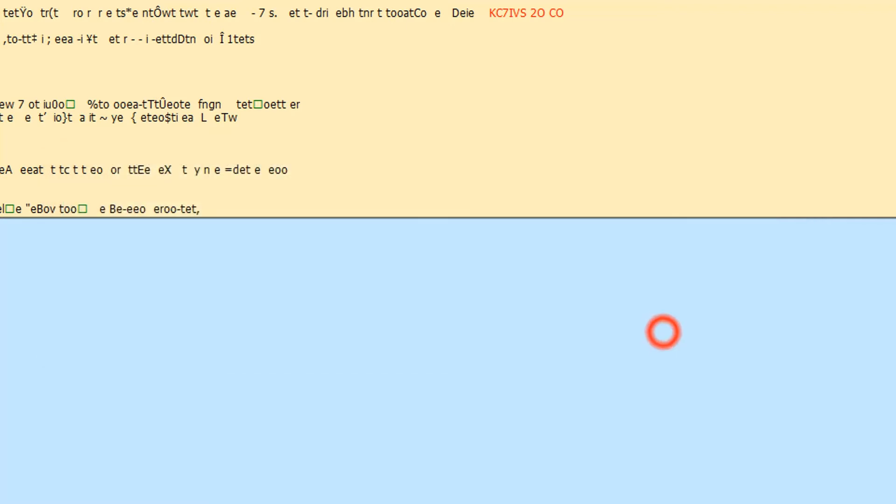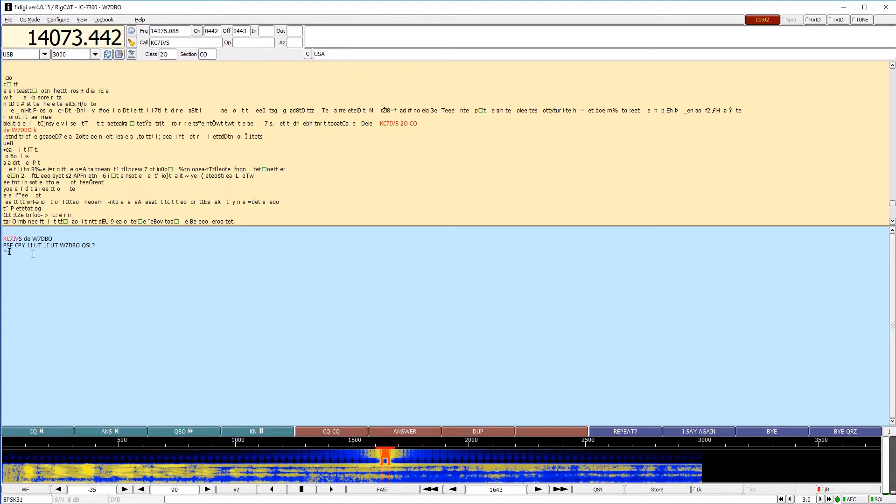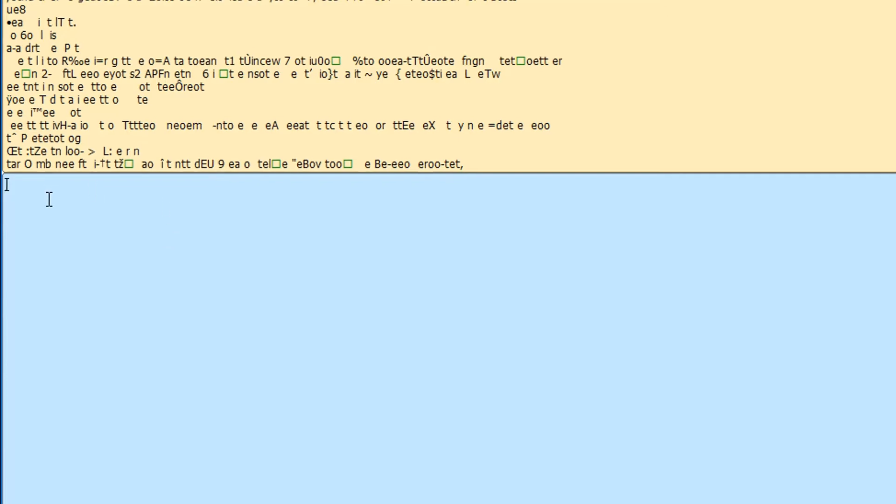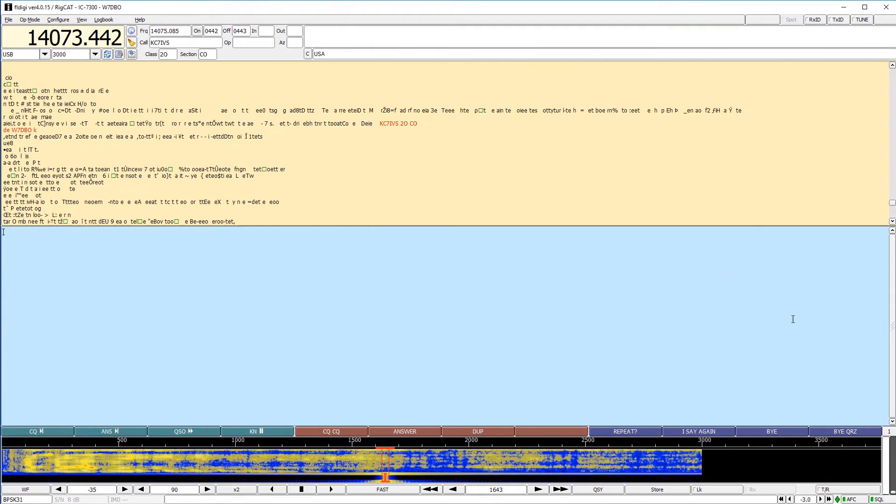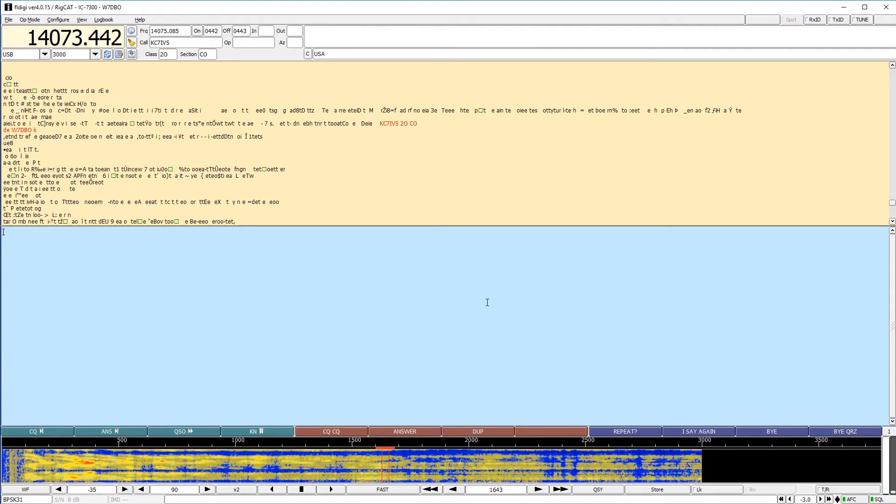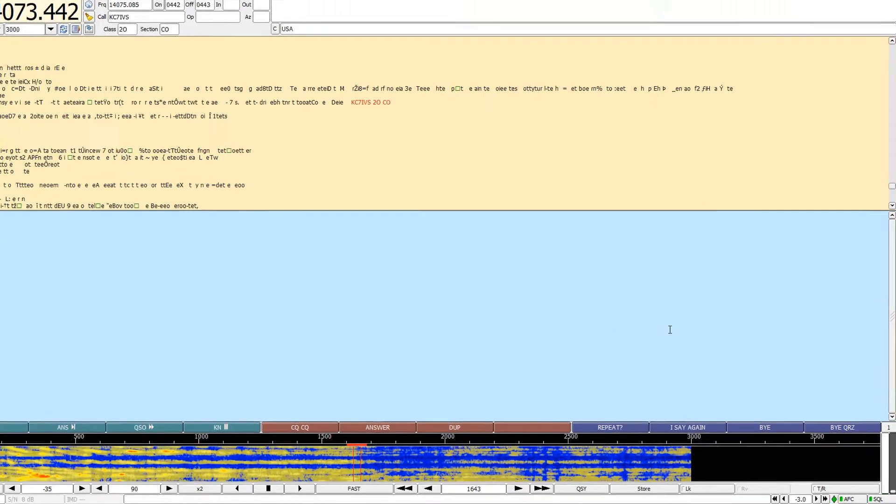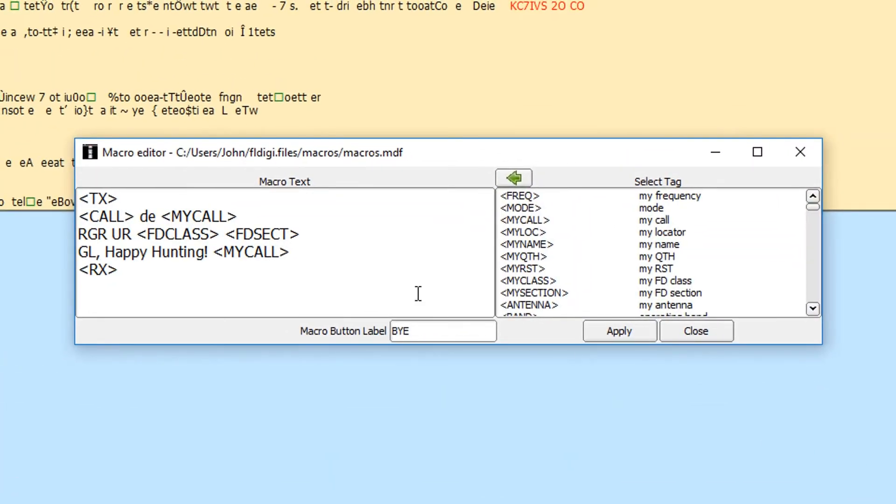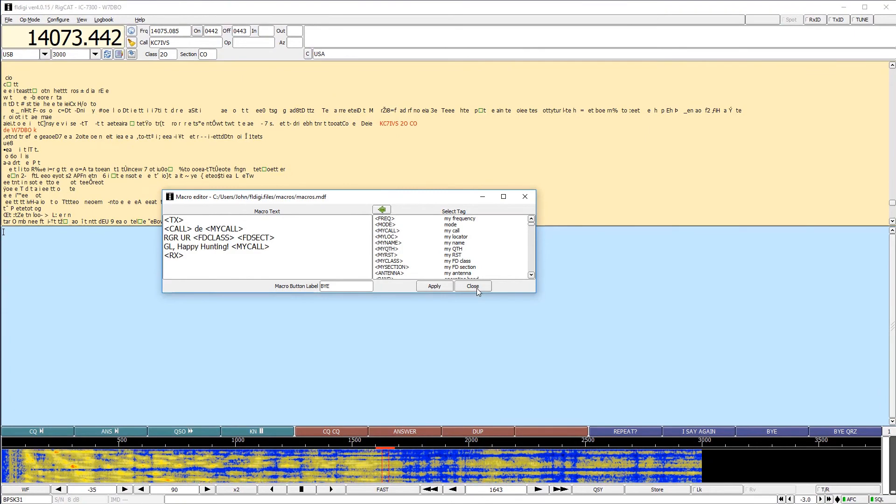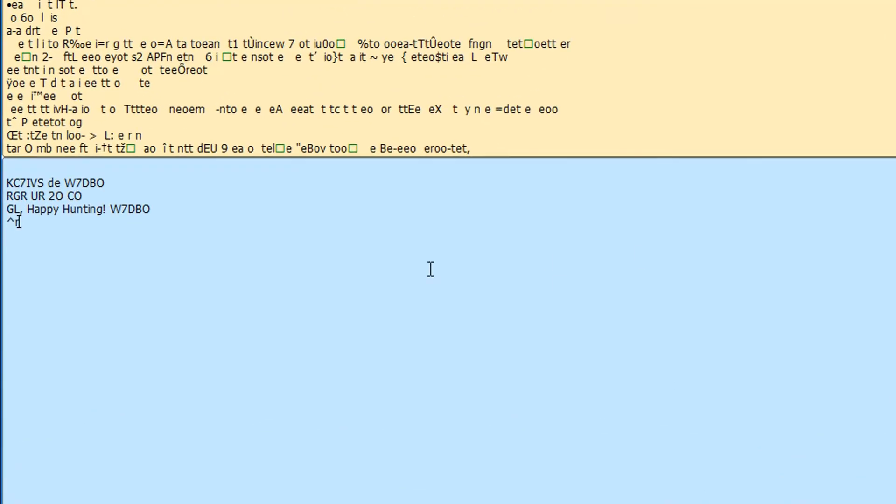So I'll say KC7 IVS, this is W7 DBO. Please copy one India, Utah, one India, Utah, W7 DBO QSL question mark, go into receive mode. So they will come back and give me a confirmation. And hopefully they say goodbye at that point. And if they say bye, and because they were the ones that were calling CQ, I'm going to use my bye macro, which is transmit their call, my call, Roger, you are, and it's going to plug in that field day class, field day section. Good luck, happy hunting, my call receive. And so we'll go ahead and hit that macro to say goodbye to them. KC7 IVS, this is W7 DBO Roger. You are two Oscar Colorado. Good luck. Happy hunting W7 DBO.